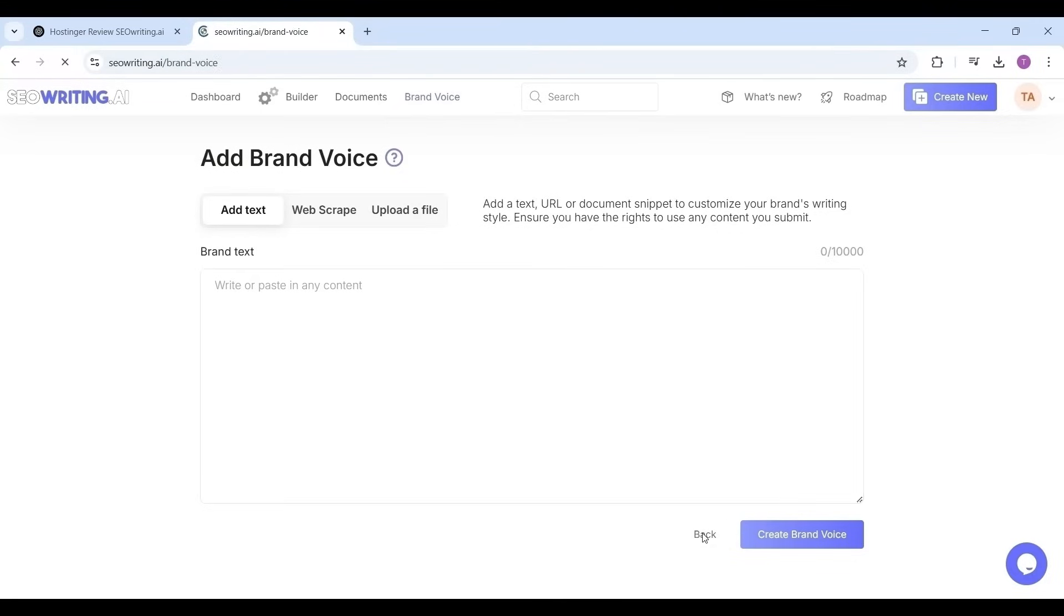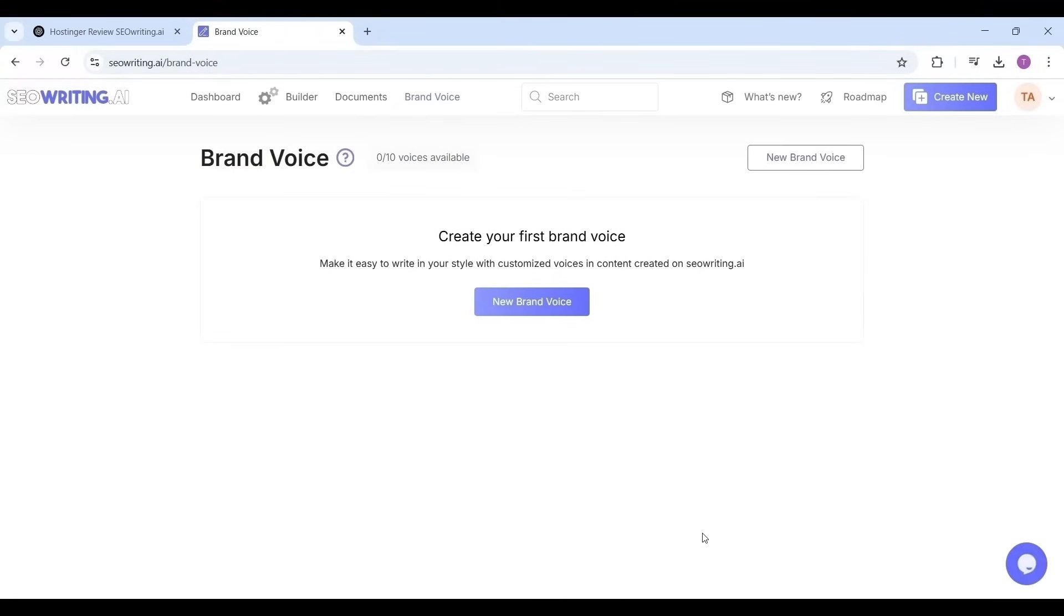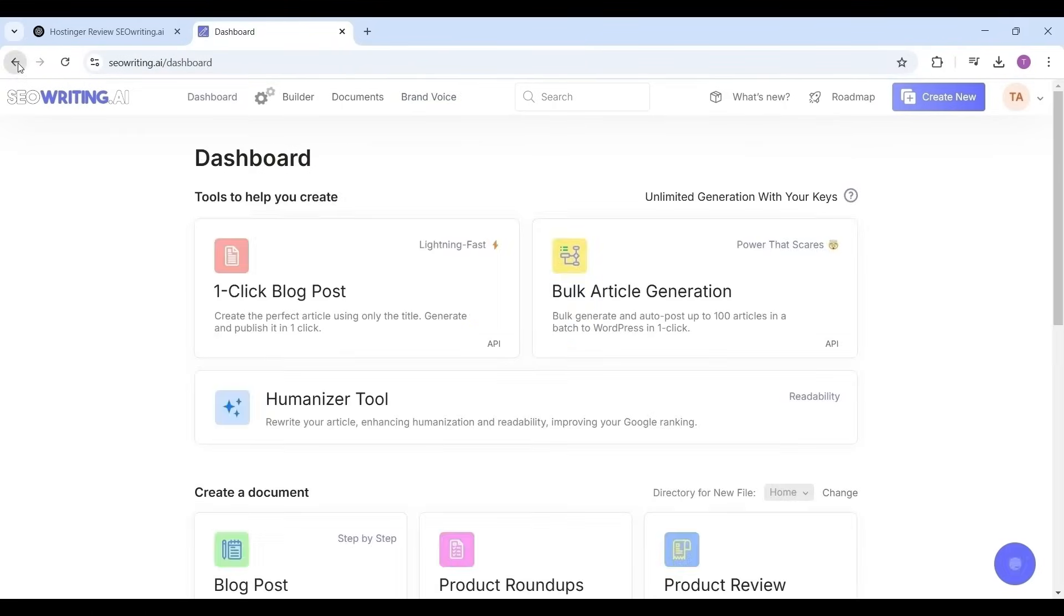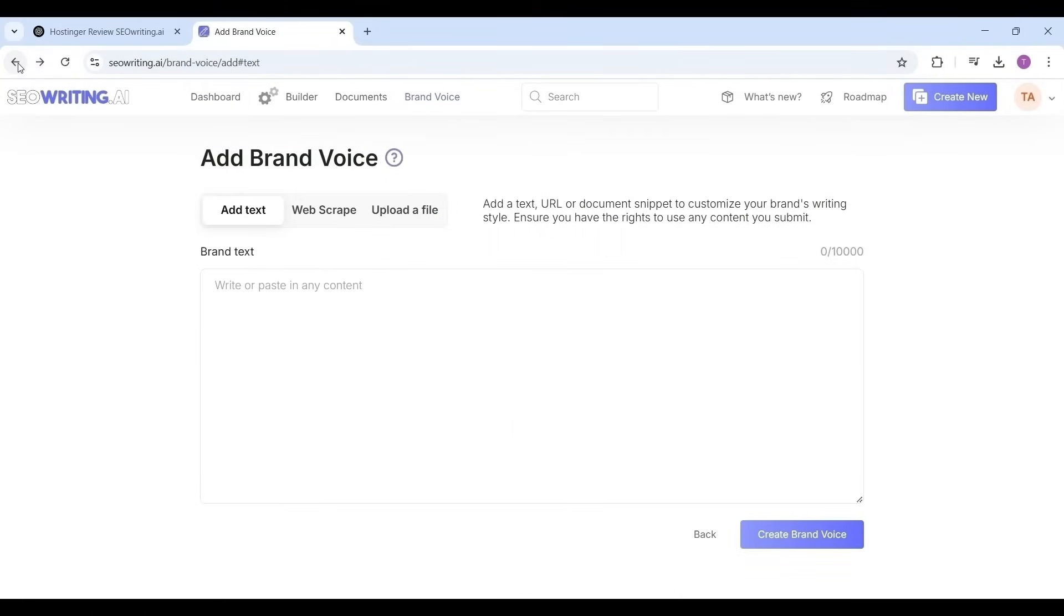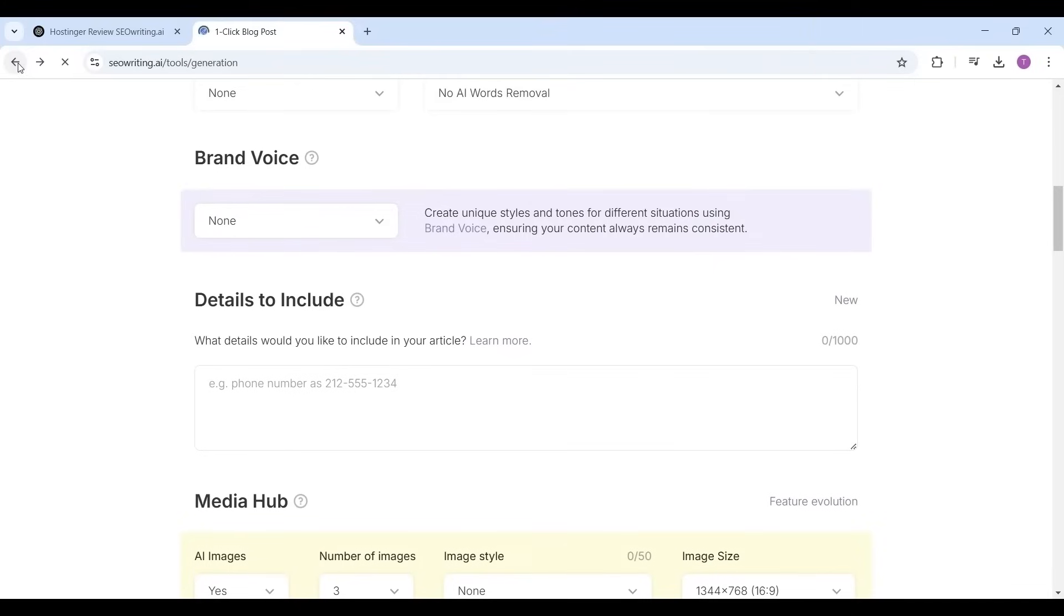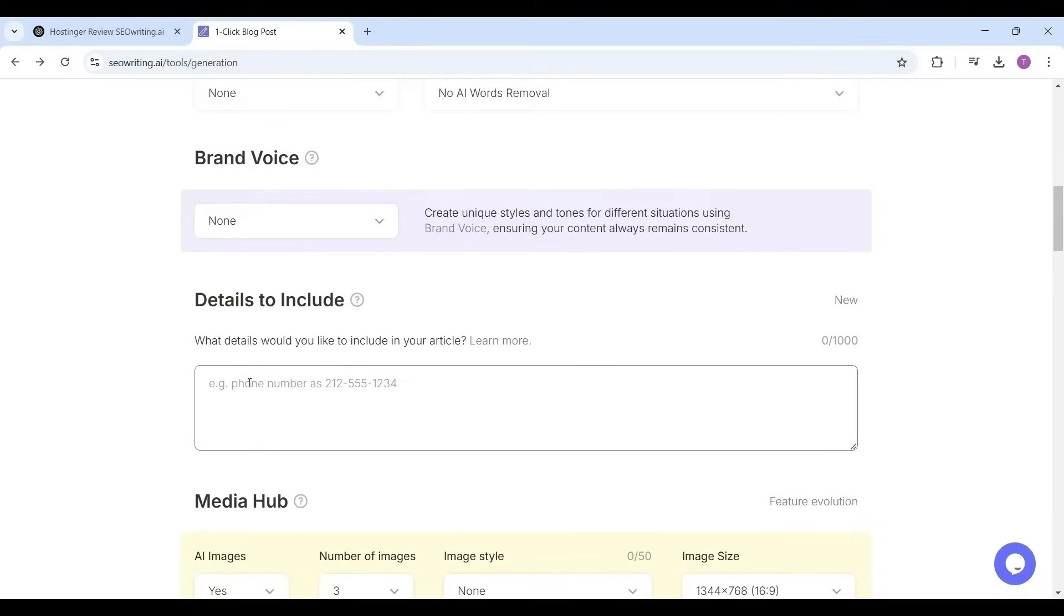Now the brand voice. You can create a new one or you can choose the existing brand voice. Brand voice is nothing but customizing the tone of the article and vocabulary, etc., to make a unique style for your articles tailored to your audience and your needs.